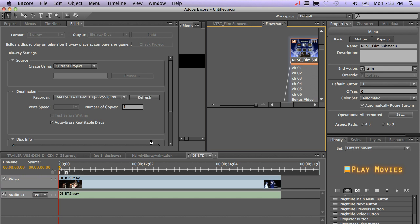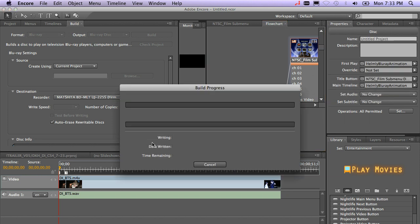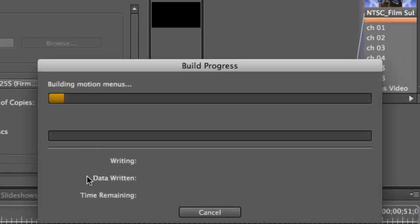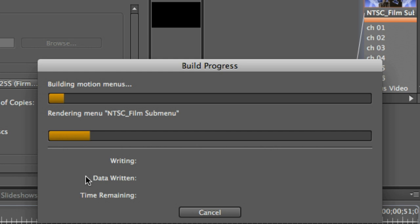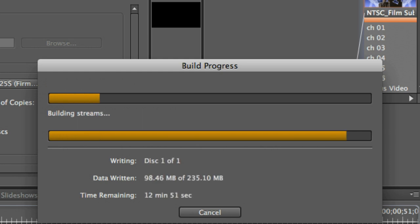Now what it's doing at this point is it's actually going to go ahead and create an image file for you. Whether you choose to save an image file or whether you choose to burn directly to disk, it's going to create an image file either way. You'll notice after it transcodes your assets, it'll start building your streams and then writing it to disk.